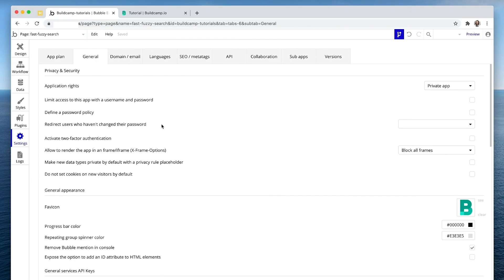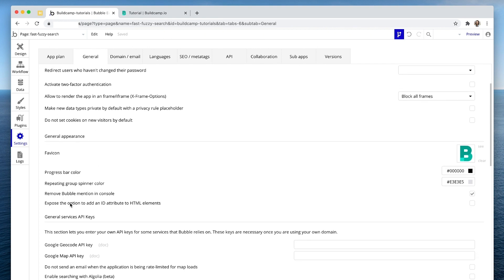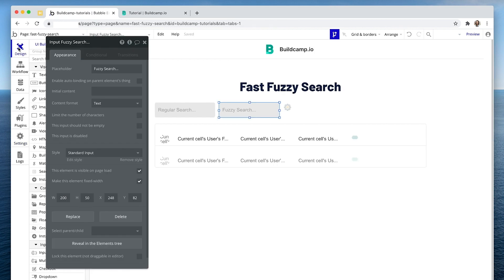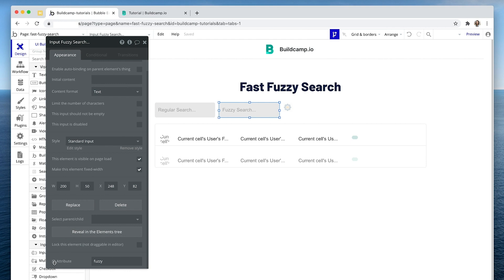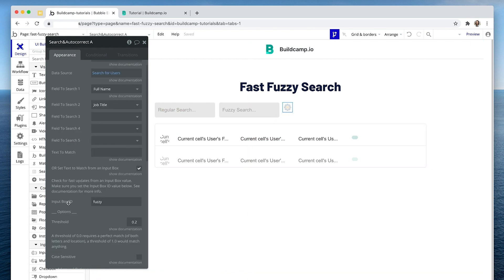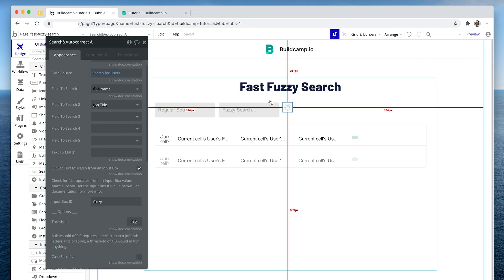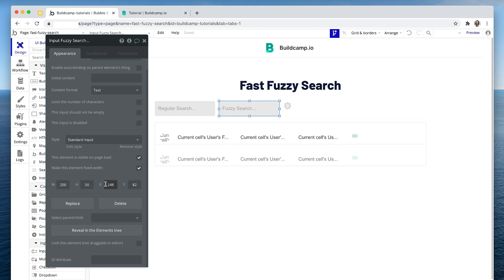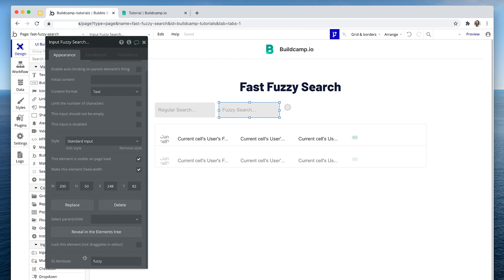I'm going to scroll down from the top of the general tab to find the option 'Expose the option to add an ID attribute to HTML elements' and check that box. What this has done is given us a new option: an ID attribute. So on the input box, I can now set an ID attribute, and that's going to be 'fuzzy'. Fuzzy was already there because I was testing this functionality earlier.